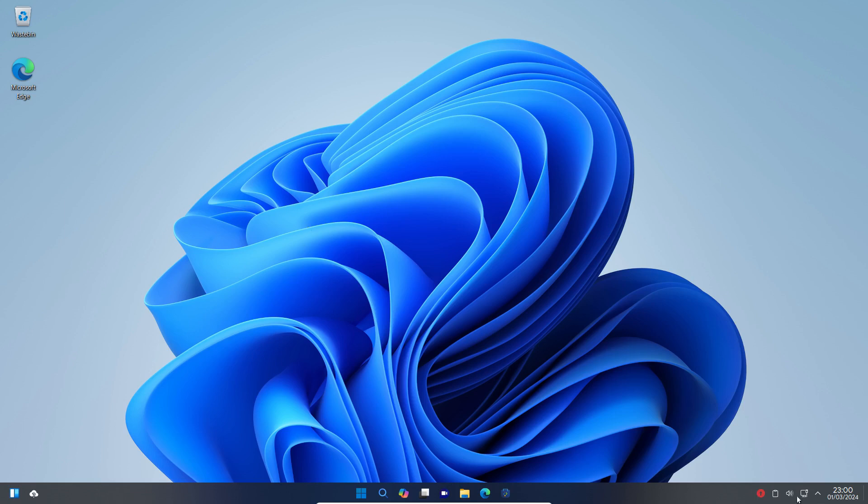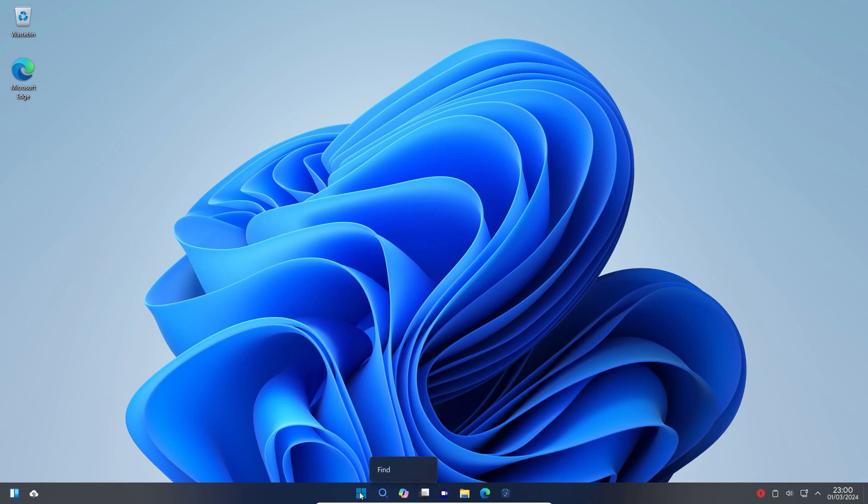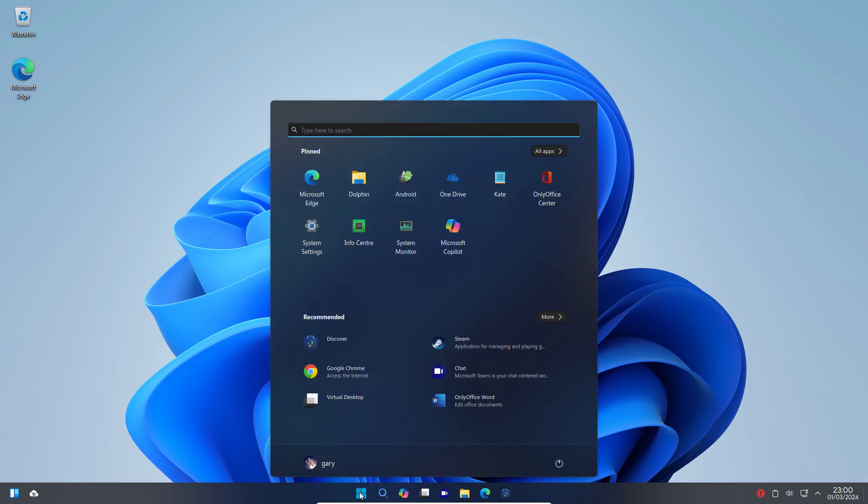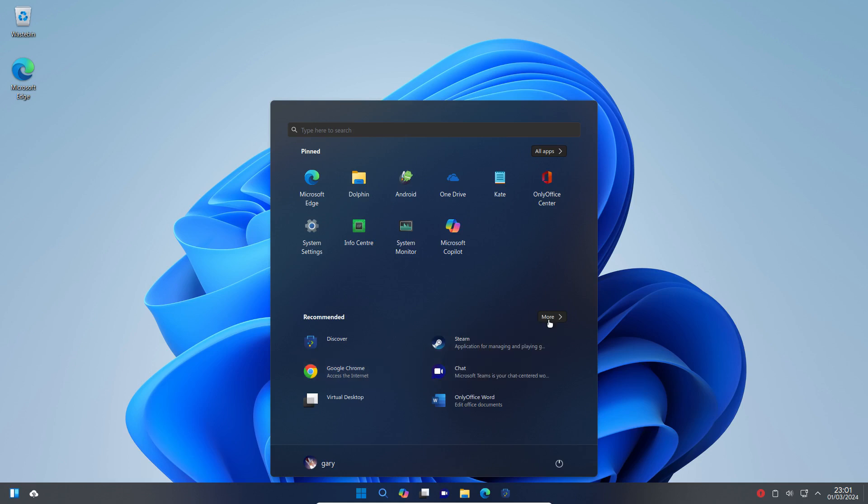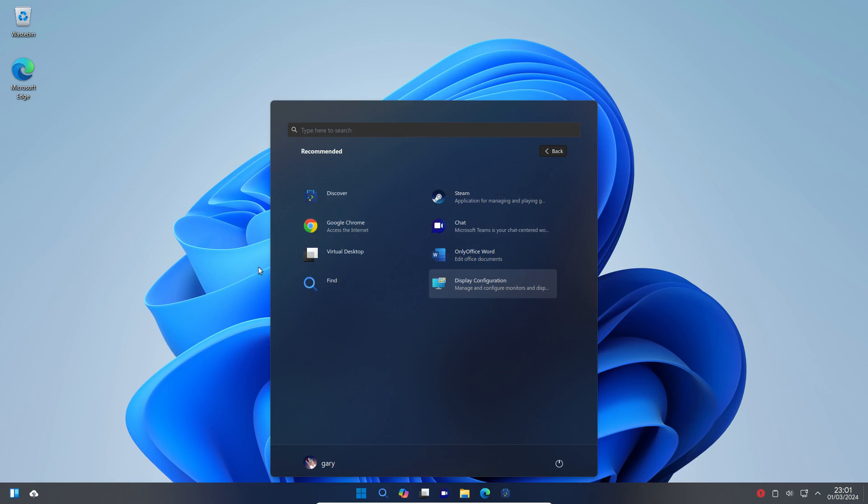From setting up your system tray down here to the way the quick launch buttons work, it's even got Copilot installed, the Windows start button, it's got Microsoft Edge installed, OneDrive, you've got Only Office which is clearly a Windows clone. Now it also comes with Chrome and Steam installed and Teams is installed as well and everything looks and feels like Windows 11.